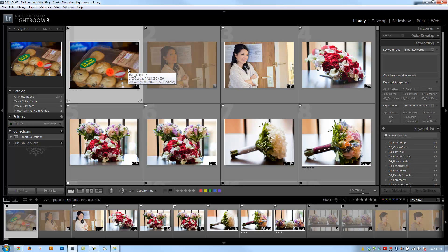Alright guys, so this is the final video in the Lightroom Library Workflow chapter and we're going to teach you how to fix time stamp issues between multiple cameras.